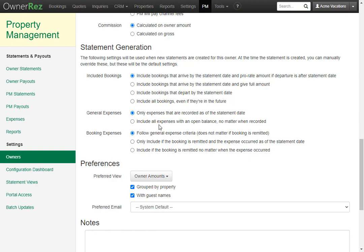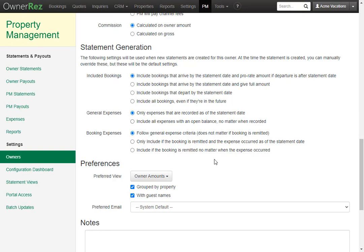Next, you can choose what you want to do about the booking expenses. You can follow general expense criteria. You can only include if the booking is remitted and the expense occurred as of the statement date or you can include if the booking is remitted no matter when the expense occurred. All of these settings are based on the way you run your business, so there's no exact way to do this correctly. Simply select what works best for your business.